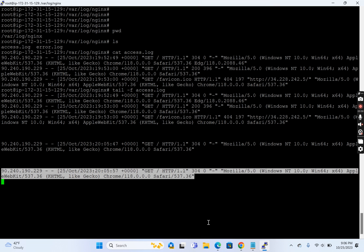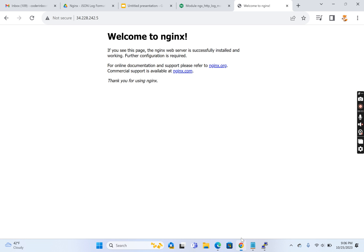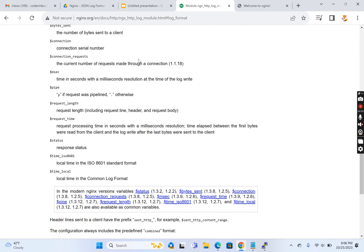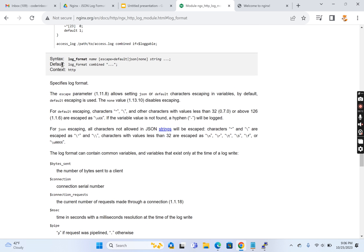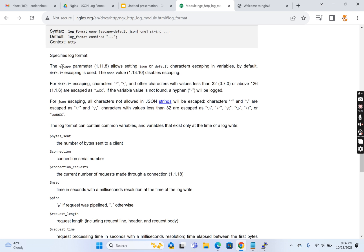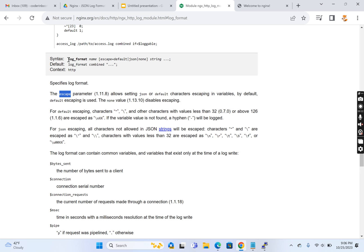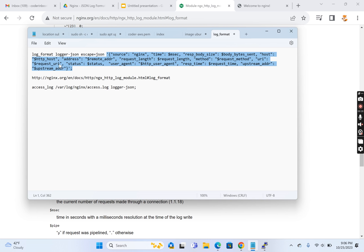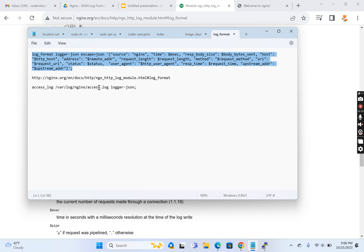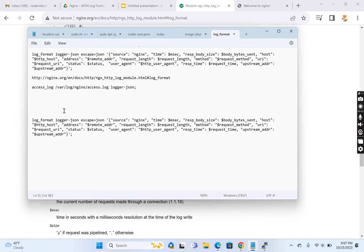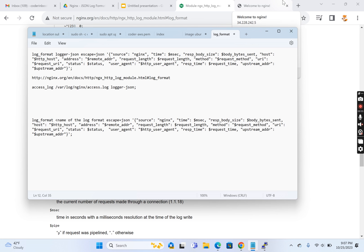Here we're going to discuss the structure of this log. For a basic understanding of NGINX logging, refer to the NGINX official documentation, which explains the log structure. One important thing is the escape parameter. The way to define a new log format is: log_format, followed by the name of the format — we can give any custom name. For example, we're giving the name 'logger_json'.